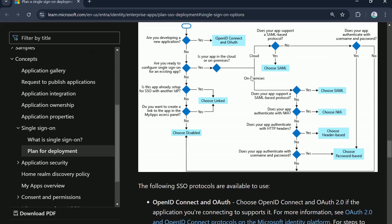If your existing application is on-premise, again check whether it supports SAML-based protocol. If it does, choose SAML. If not, check whether the app can authenticate with IWA. If it supports IWA, choose IWA. If not, check whether your app supports authentication with HTTP headers. If it does, choose header-based. If not, the last option is to check whether your app can authenticate with username and password. If it can, choose password-based; if not, authentication is disabled.